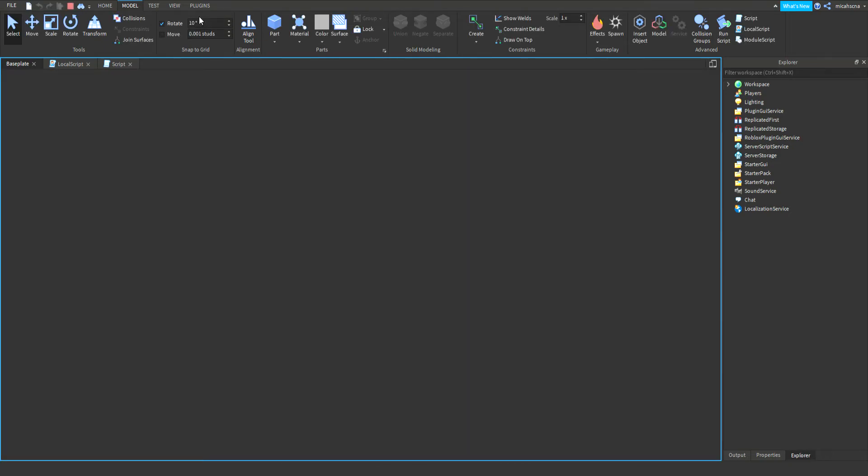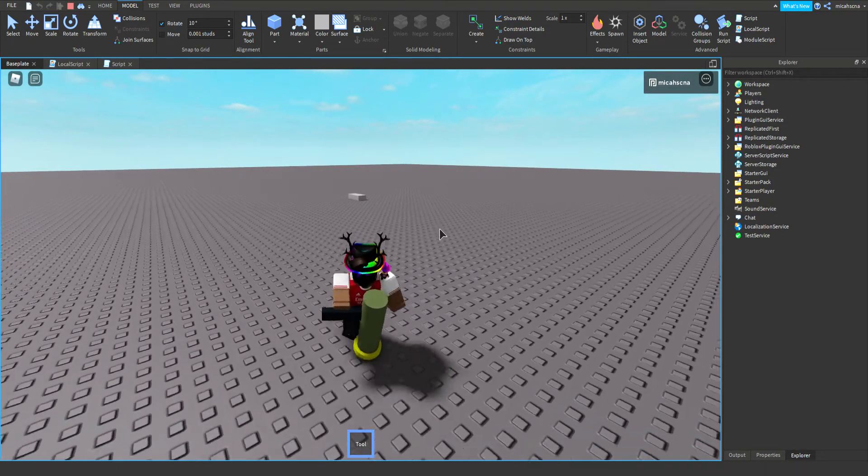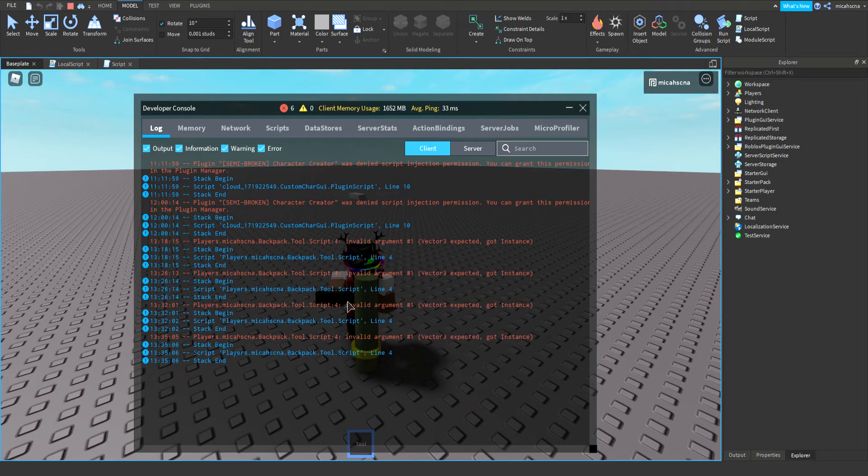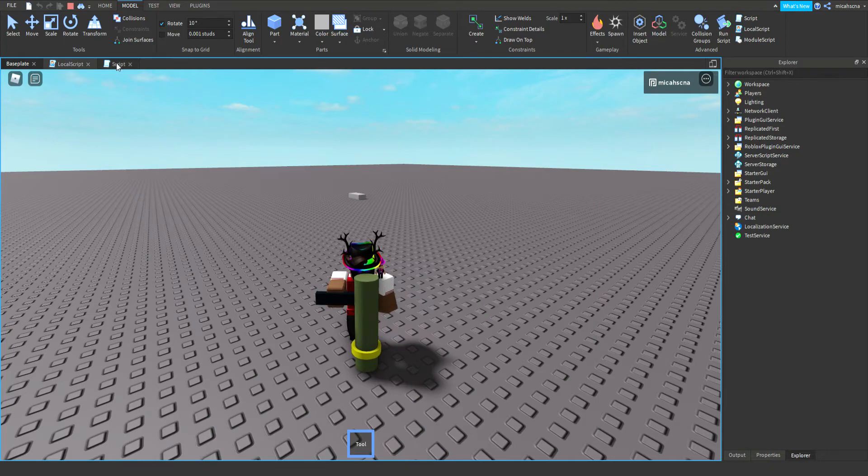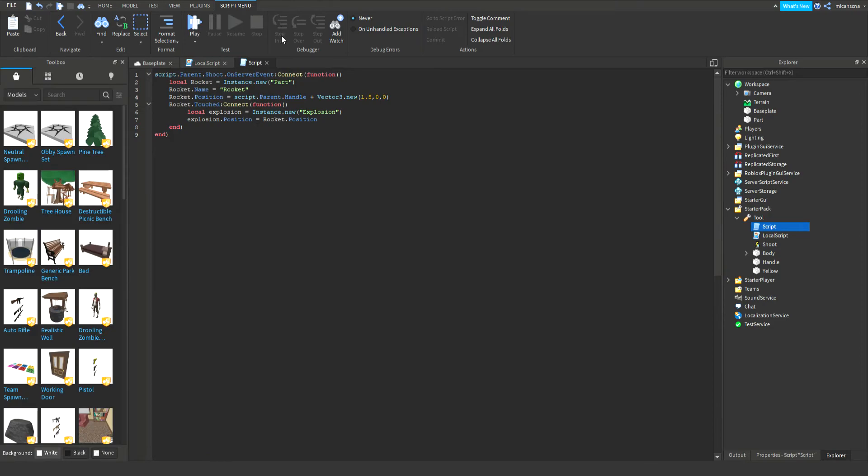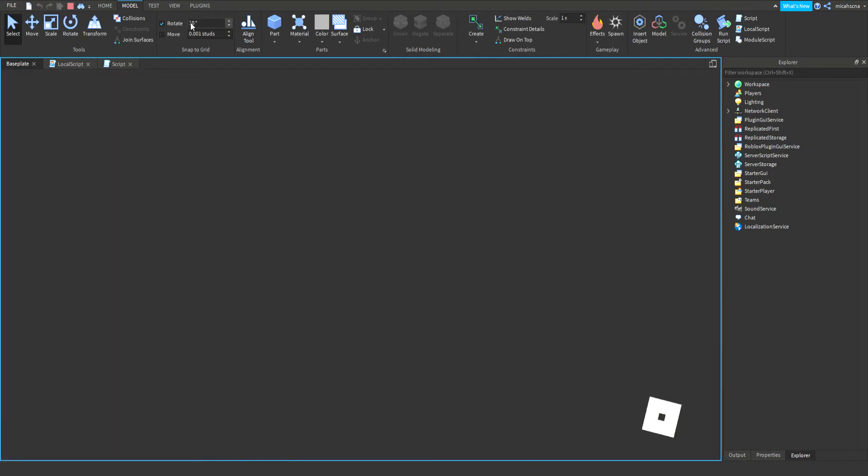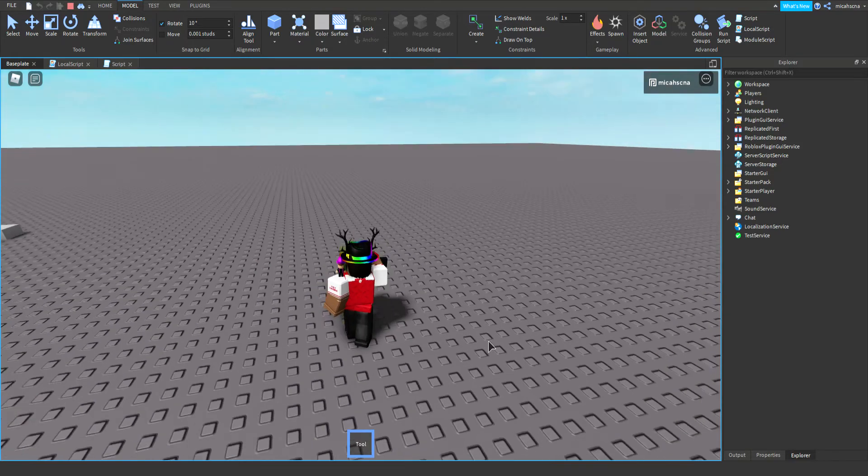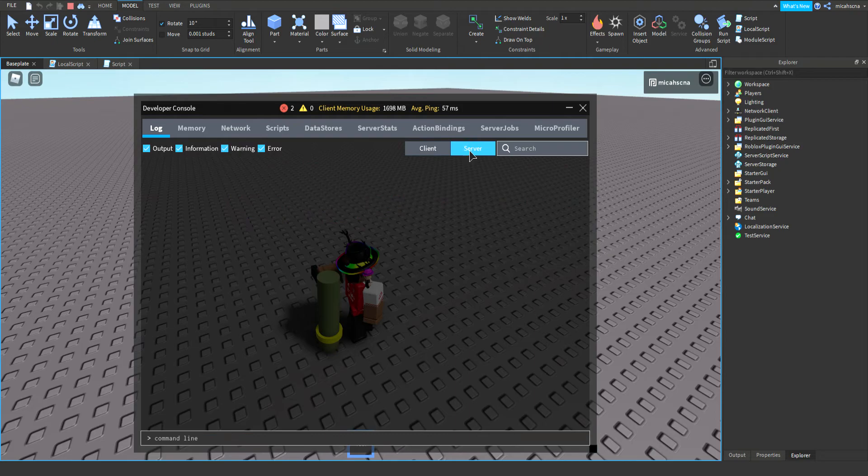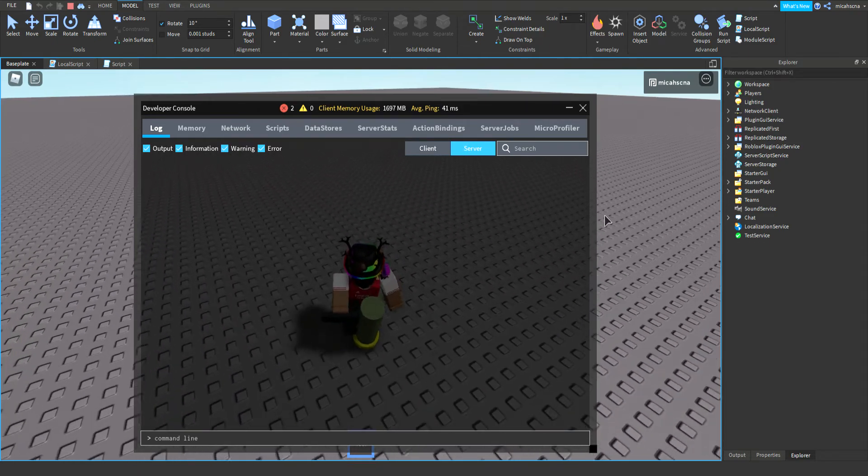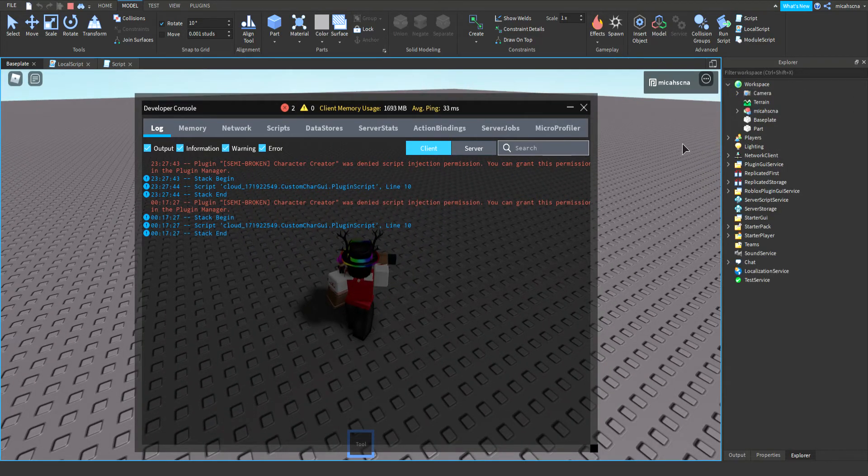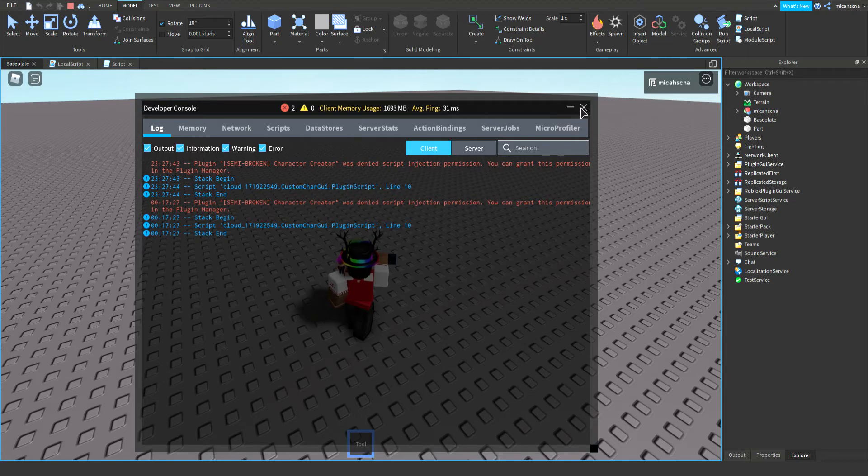Now after, we're going to have to write local explosion equals. Now write explosion dot position equals rocket dot position. So now this is our rocket which is done, let's try it now. Doesn't work. It is a vector 3, Daniel. I did a mistake, a big mistake kind of. So I'm going to write position, now it should work.